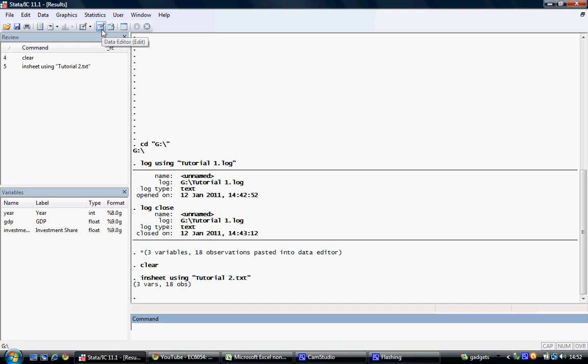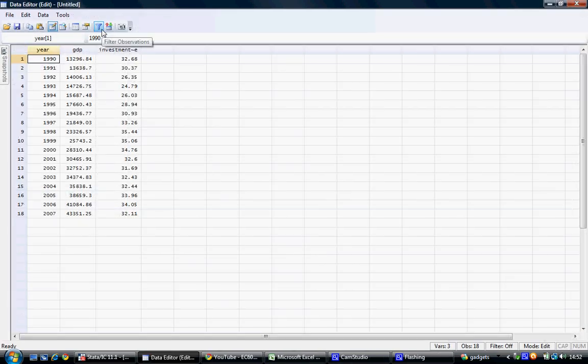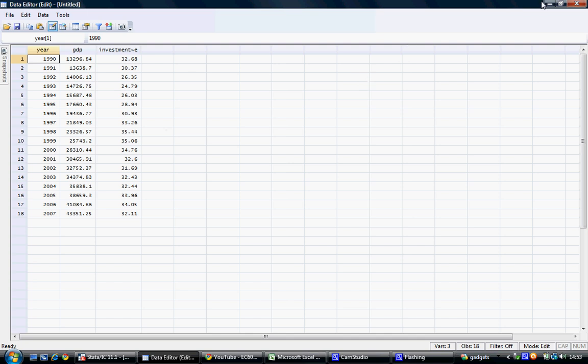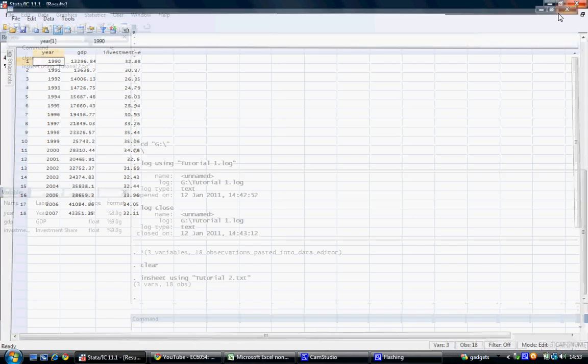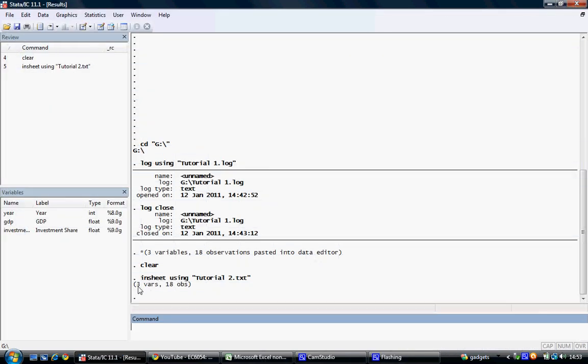Again, I can view this if I go to the data editor's tab, and I can see that I have the exact same data. Year, GDP, and investment have been loaded in. Again, we have the three variables with 18 observations.